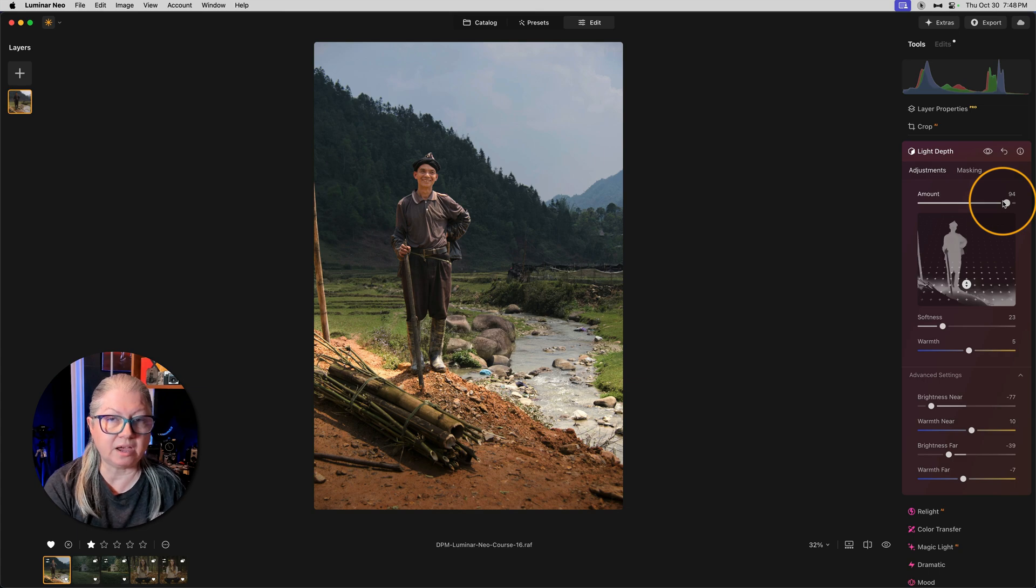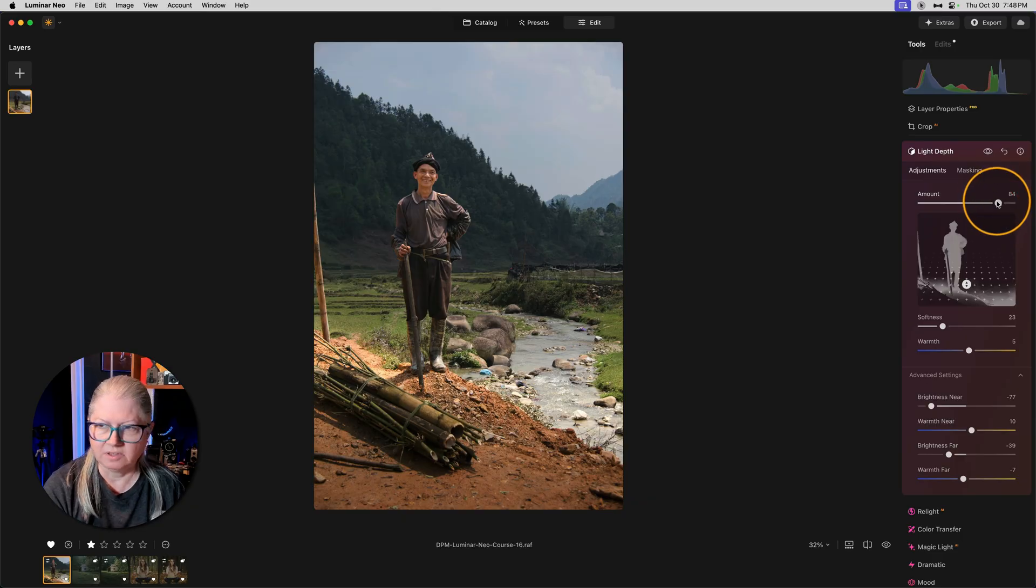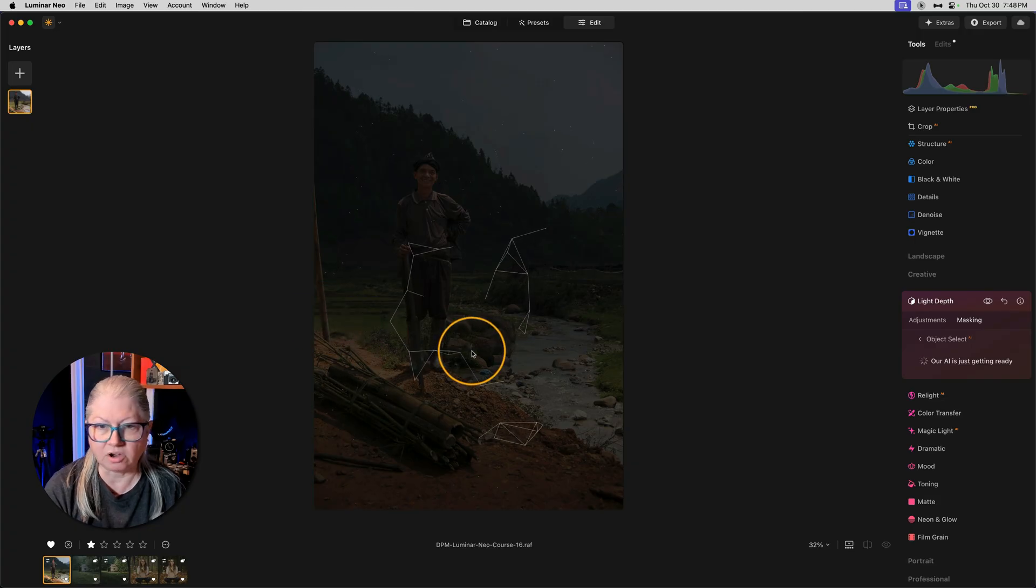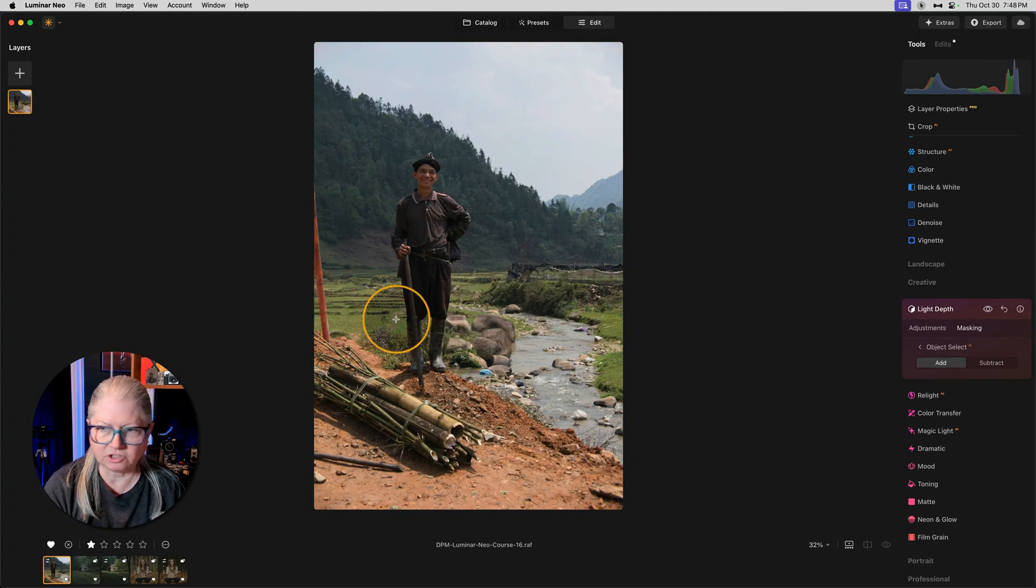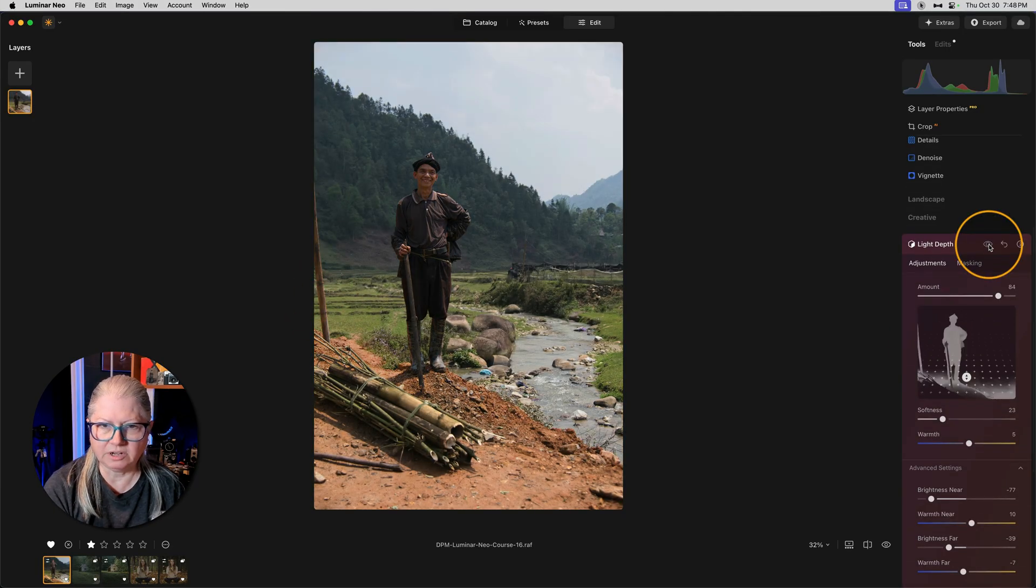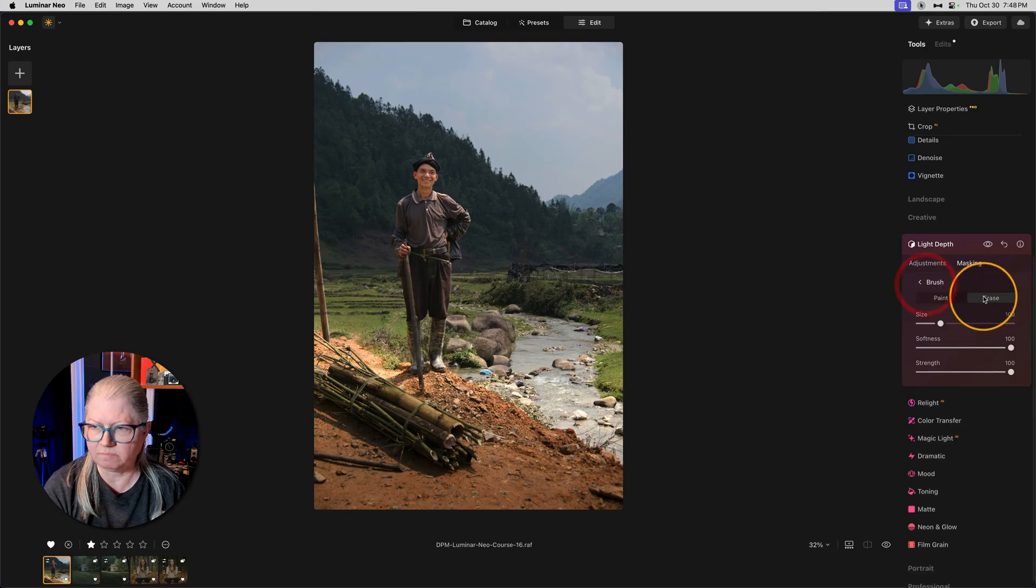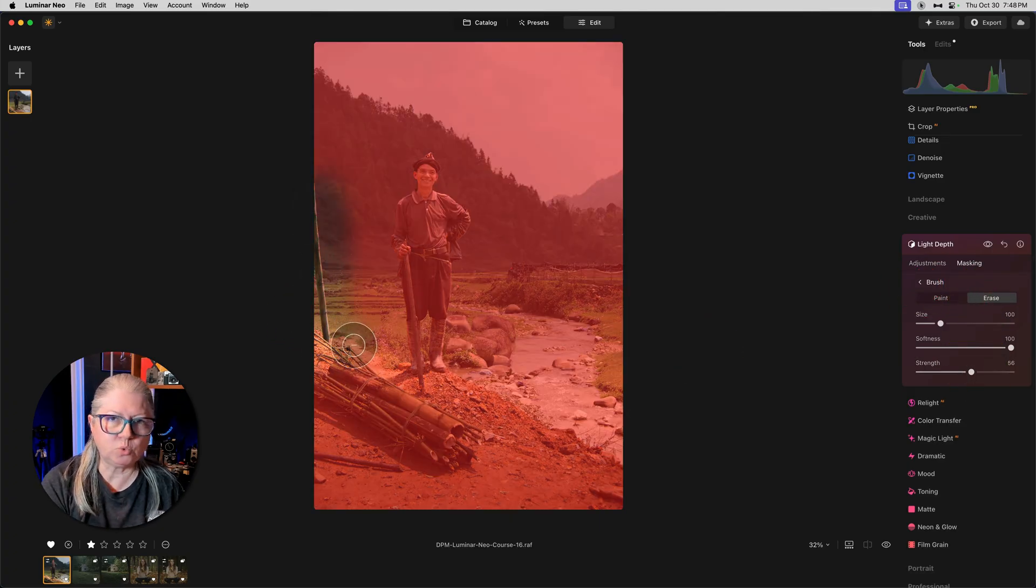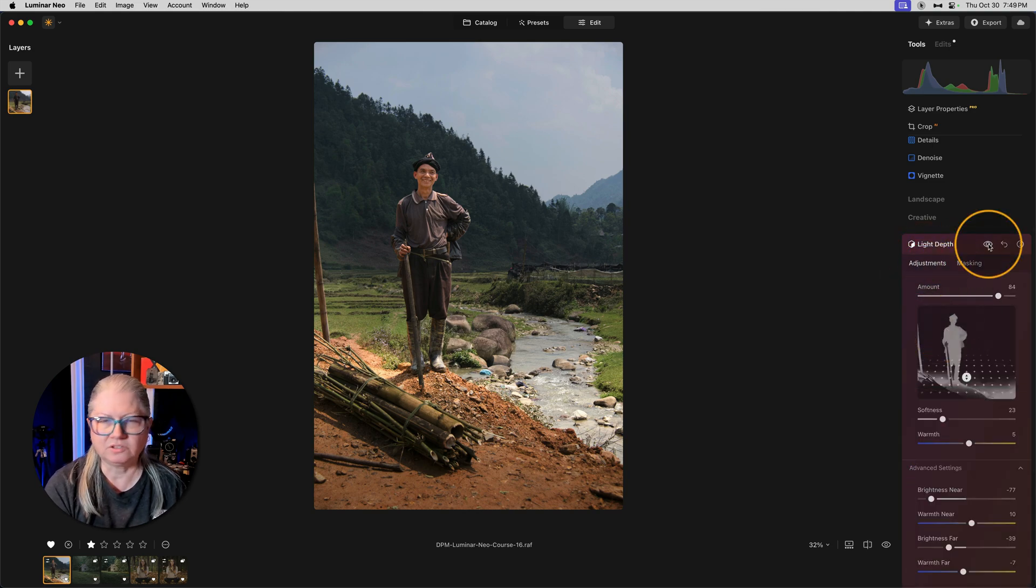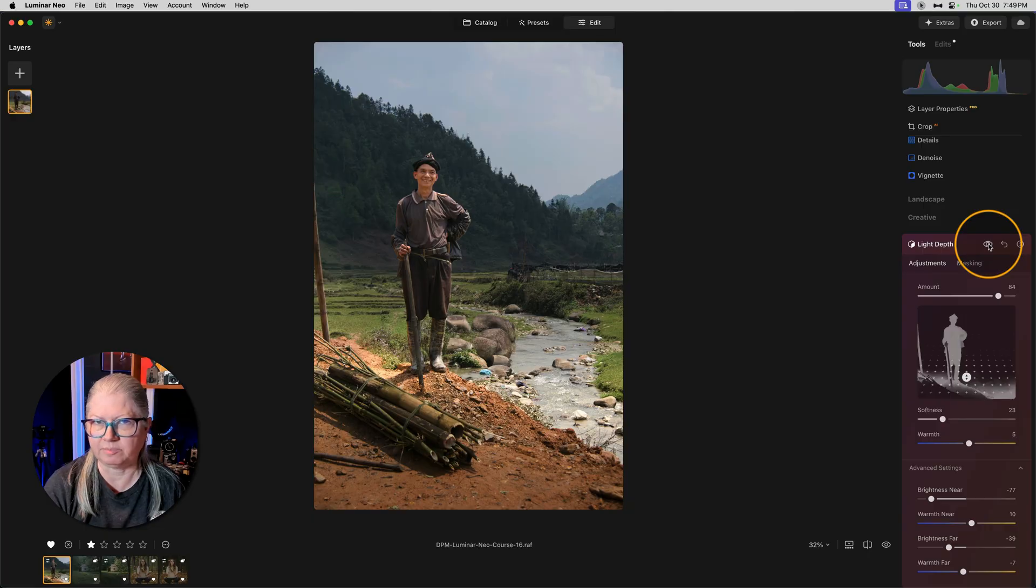Now that I'm happy with the placement, I can just dial it back a little bit or mask if necessary. For example, I don't want this pole over here to be lit. So I'm going to use object select and just subtract it from this pole. There we go. So now he's being lit and the pole is not. I could refine it even more if I want with a little bit of erasing. But there's way less masking necessary with this tool than there was with relight. So here we are before and after the light depth tool.